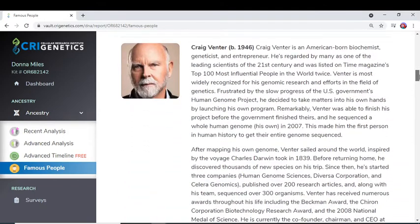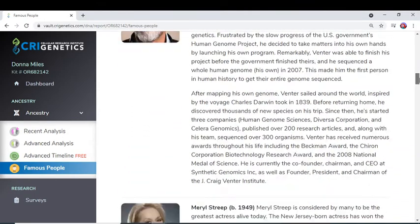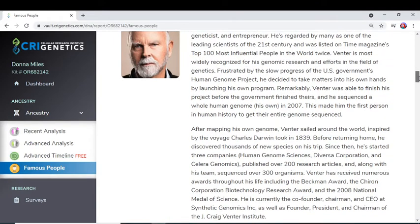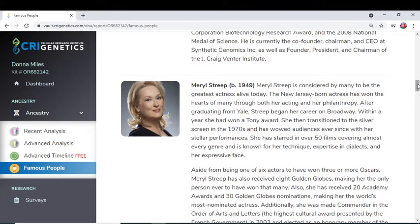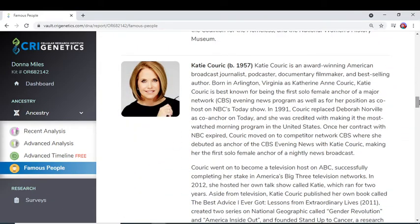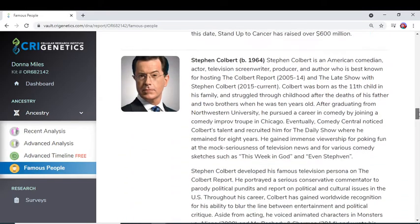Also Craig Venter — born in 1946, he was a scientist and was the first one to sequence the human genome, which was actually his own. That was interesting to read about him. Then I'm also kin to Meryl Streep through my mother's line — she popped up on a few other sites too. Also Katie Couric — not too fond of her, but that's a whole different story — and also Stephen Colbert.